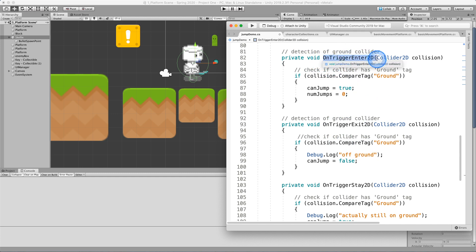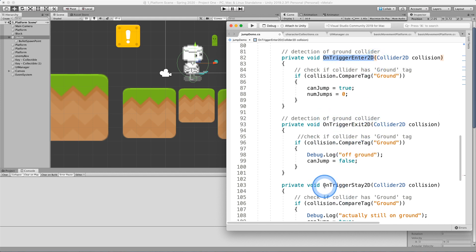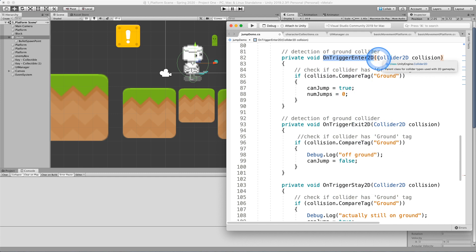And these can be found in Unity's API. We're using on trigger enter 2D, on trigger exit 2D, and on trigger stay 2D. These two ones are going to do most of the work.